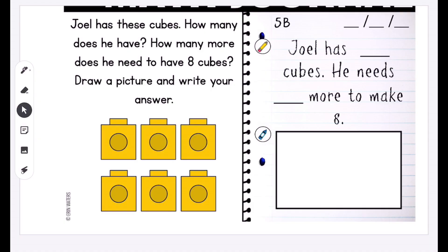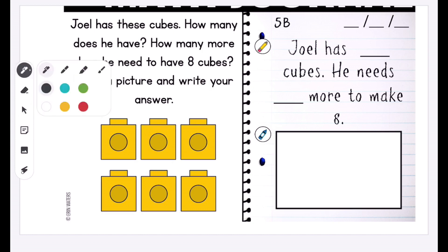Once you have the prompt image up on your Jamboard screen, anything you do for your students is going to be seen by them in real time. For this math journal, I'm going to select a writing tool — I'm partial to the marker, but it's totally personal preference — and I'm going to select a color that's easy for them to see.